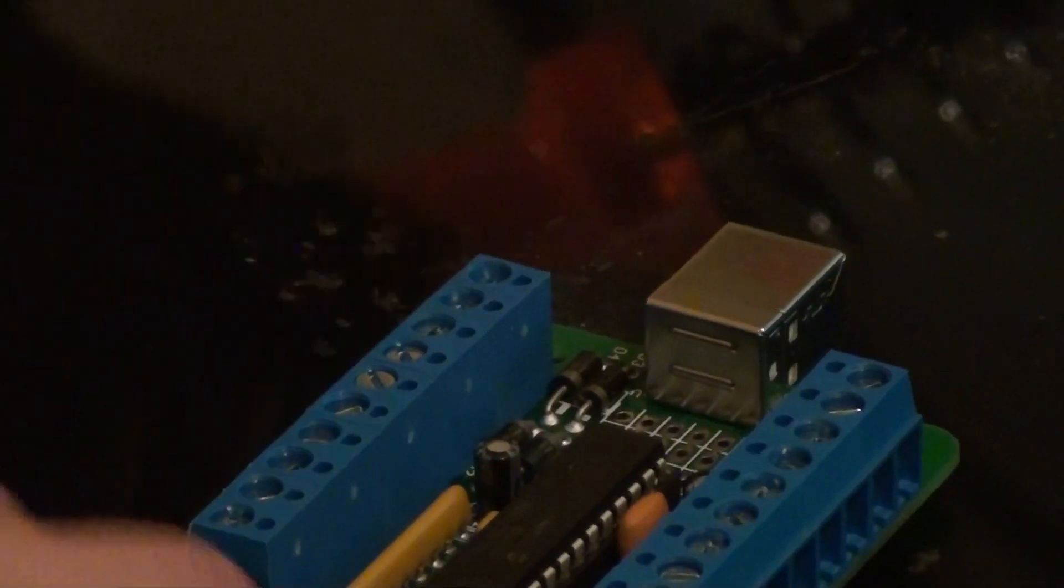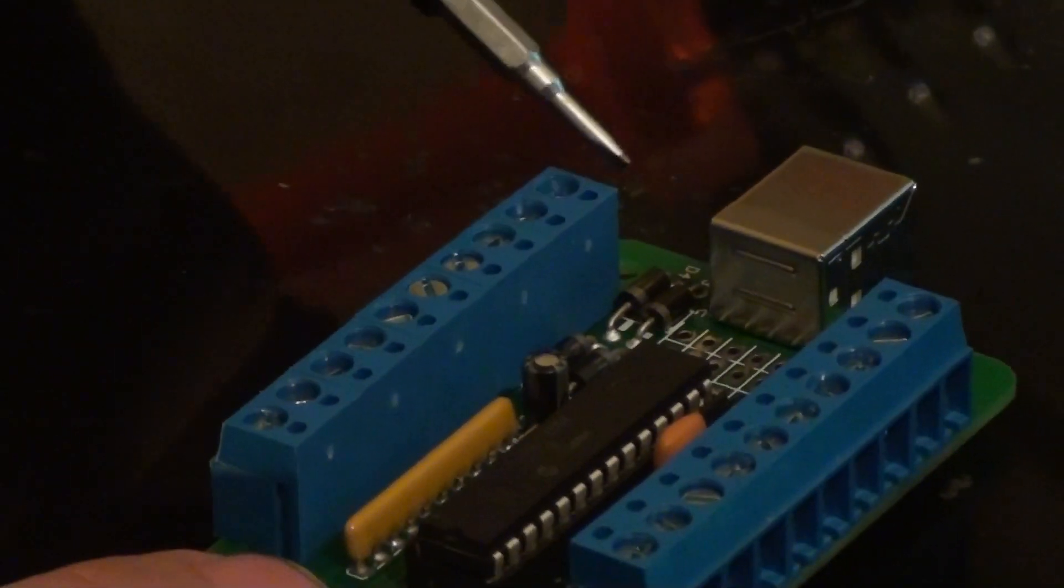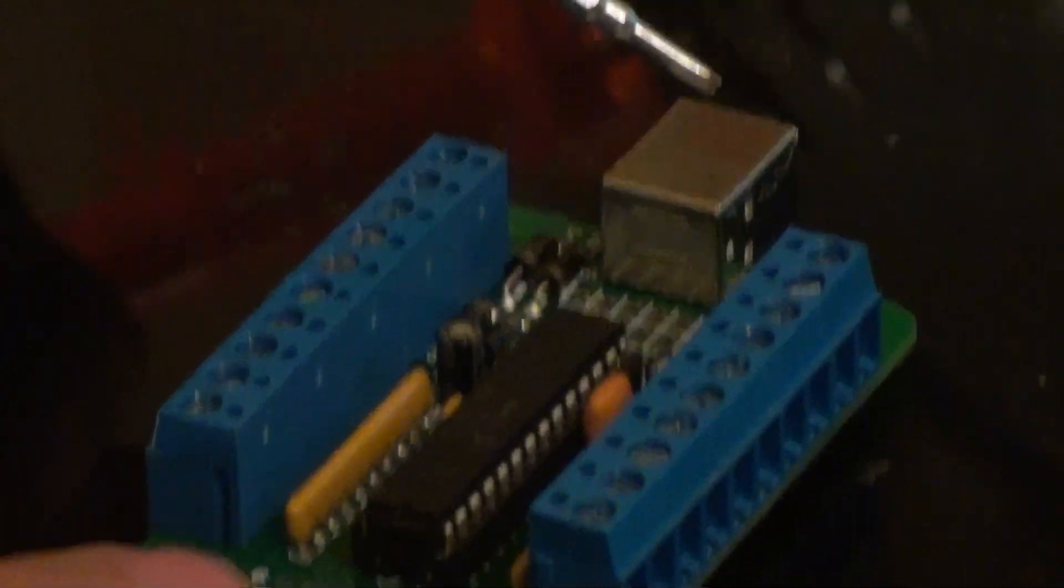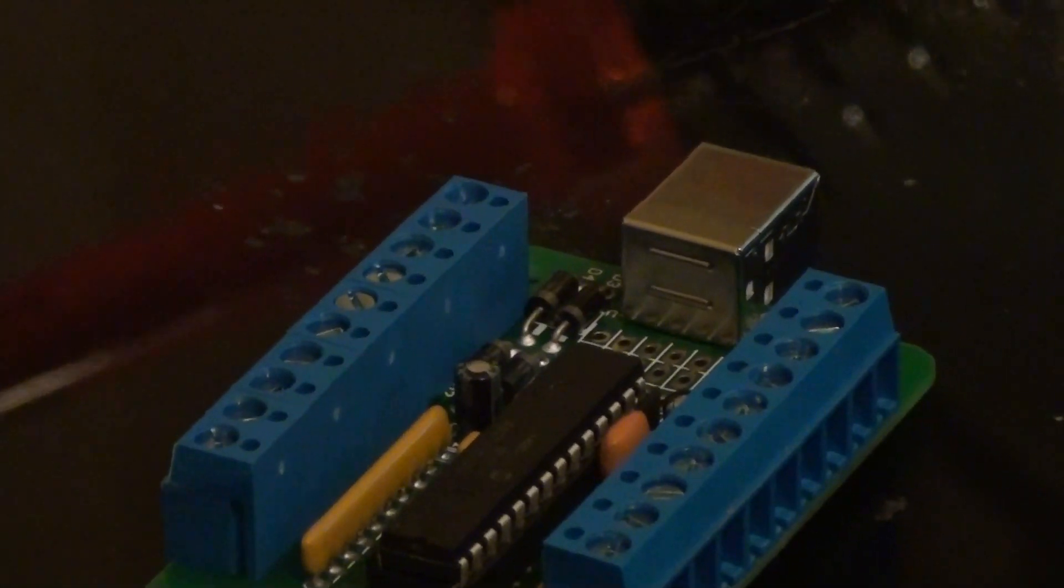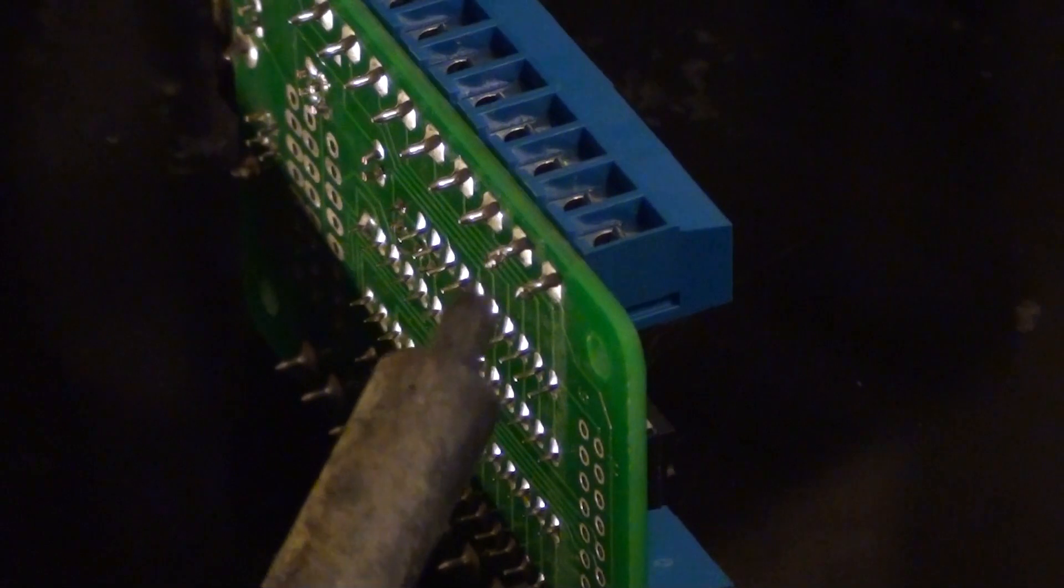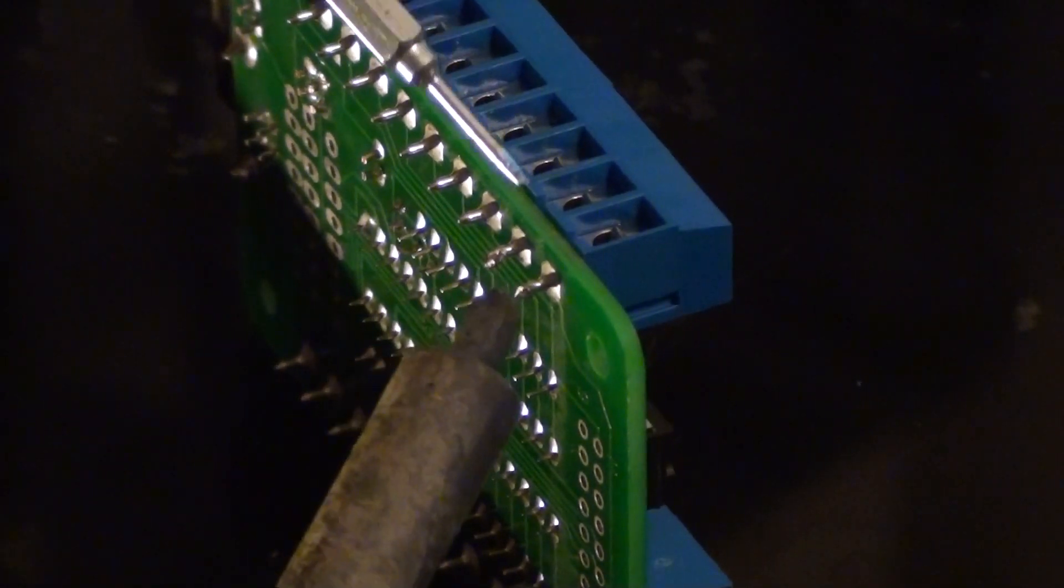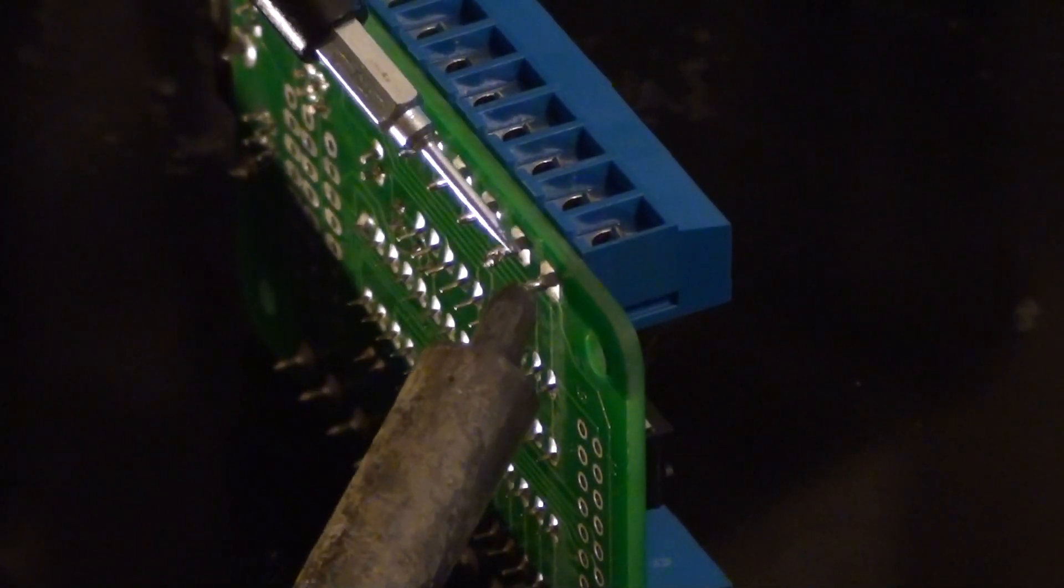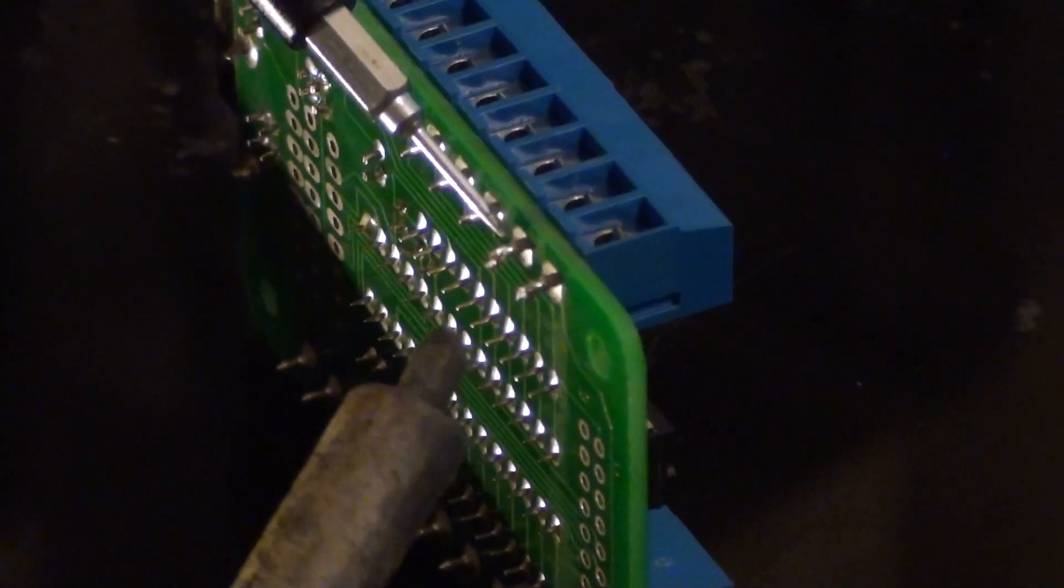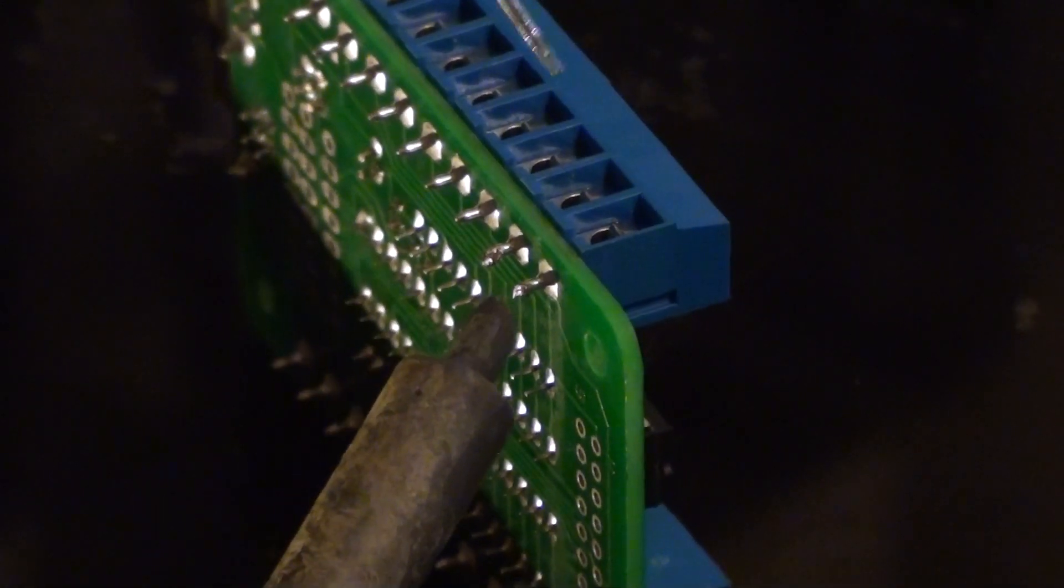The first step in this mod is to remove the screw terminals and the USB jack. In order to remove the screw terminals, you'll need to heat up the pins, melt the solder, and at the same time